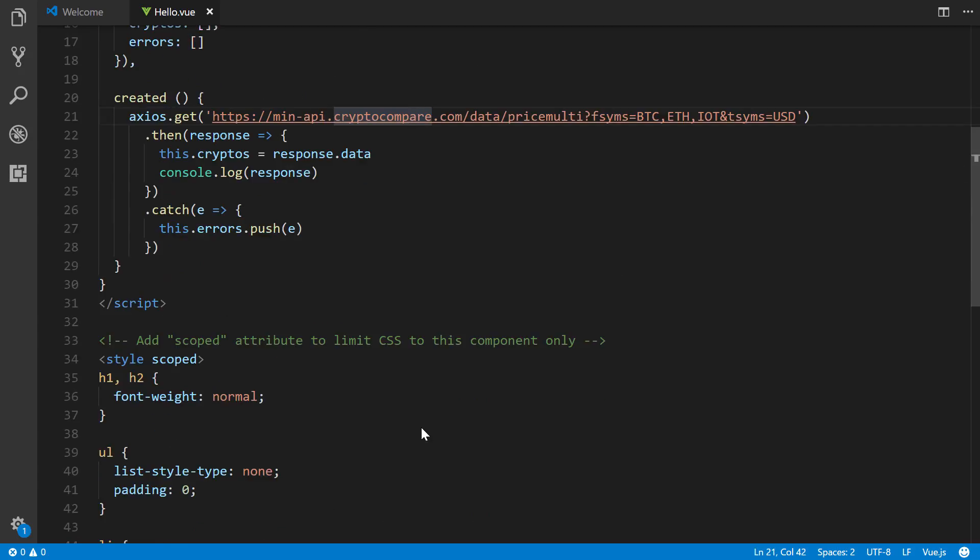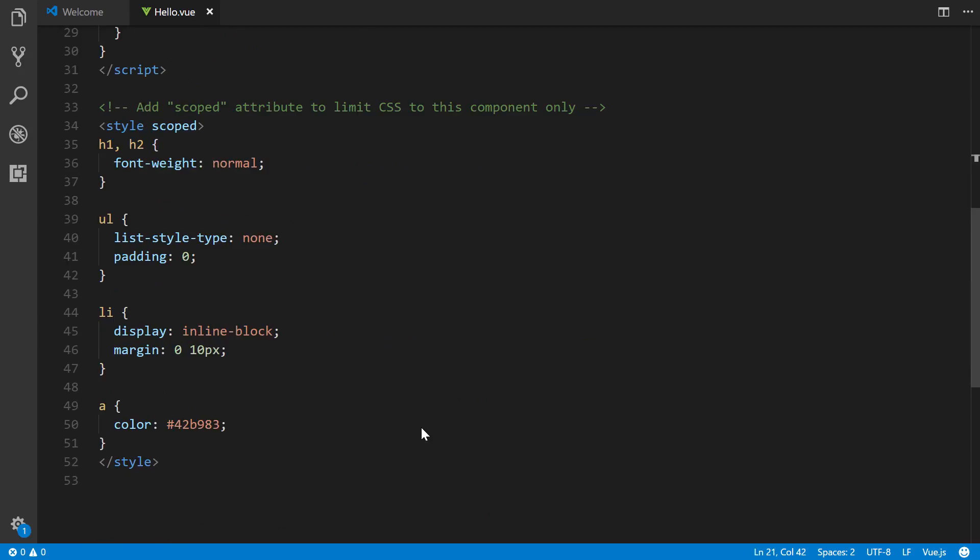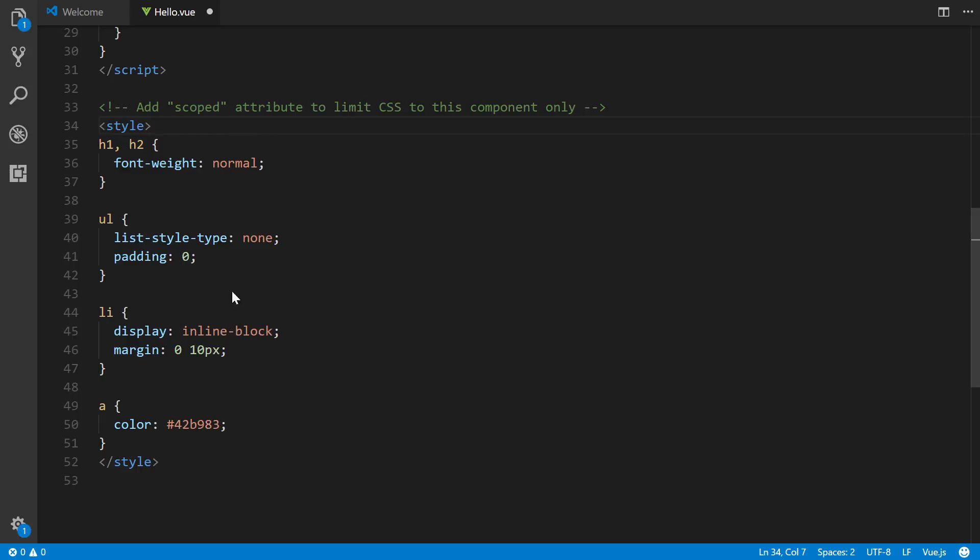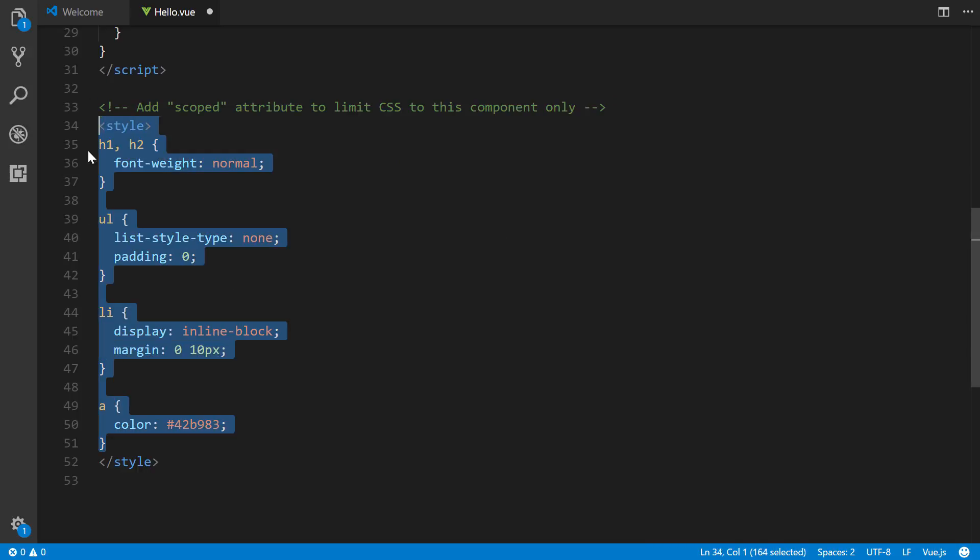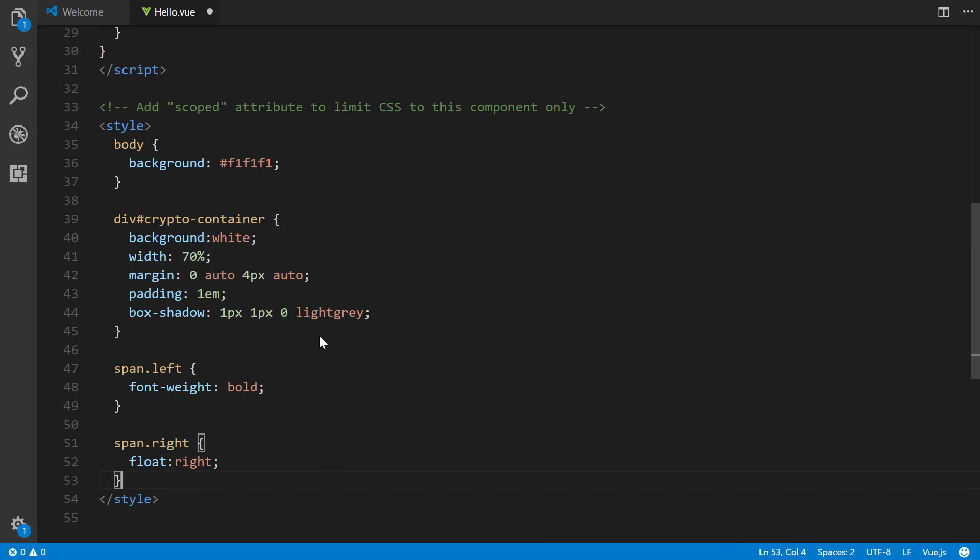So let's go down to our CSS here, we're going to remove scoped, because we don't want to limit the CSS just to this component. And I'm going to copy and paste just some quick CSS right here. So I'm going to get rid of all this stuff, and just paste in just four rule sets, one for body, changing the color to light gray, our crypto container div, we're going to make it white, very simple. Span left, we're going to make that bold, and then span right, we're going to float it right. Save it.